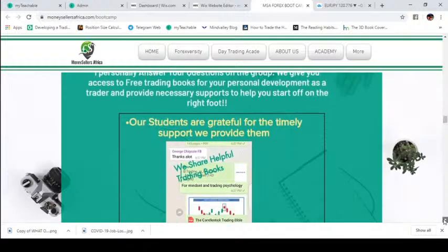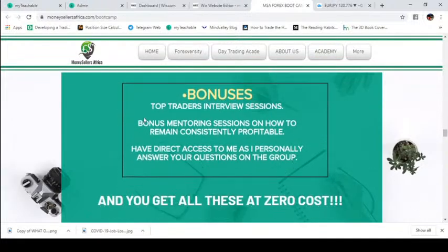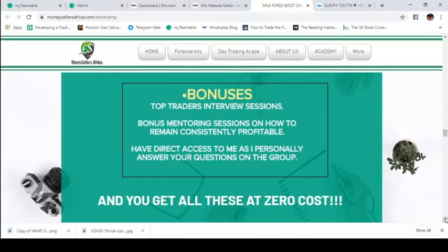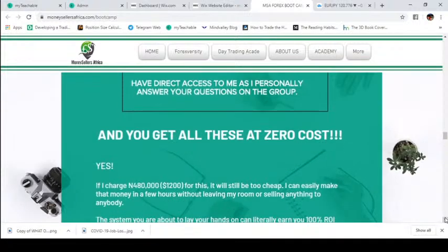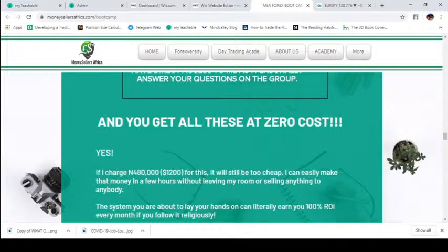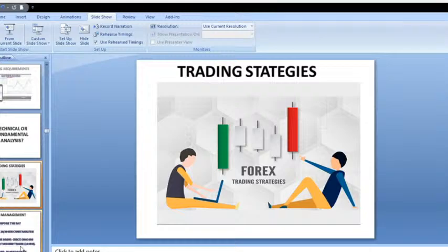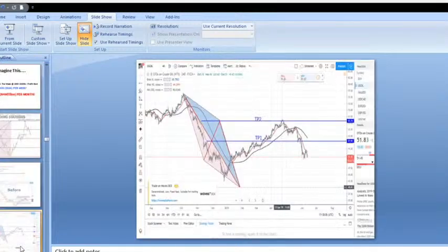You'll also be in a supportive Facebook community group that stays open for life — you can always ask questions there. For the first three weeks we take live classes, and in the fourth week I'm still there answering your questions. There are also bonuses — I'll be inviting two top traders to share how they achieved consistent profitability. You'll have direct access to me, and all this value over 1,200 dollars or 480,000 naira is not what I'm charging you.